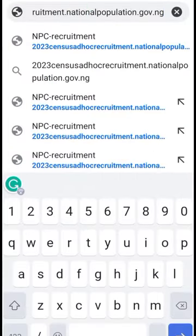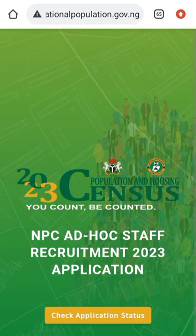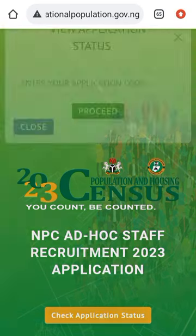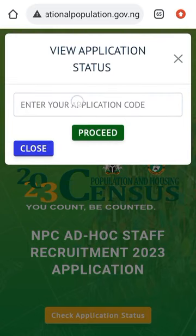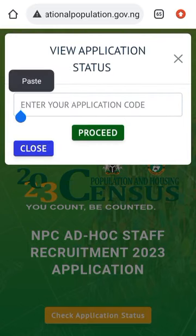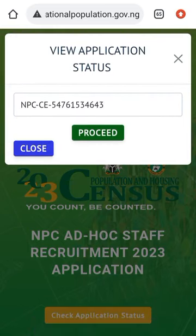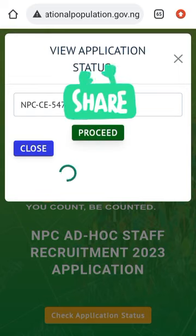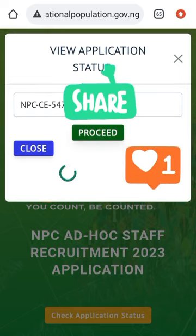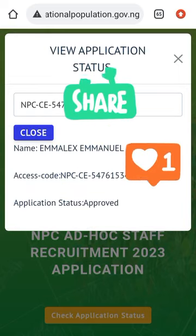Click your Enter key for the site to open. It will open this page for you. You will see 'Check Application Status' — click on it, then paste your application code, the one given to you when you applied. Click on submit and allow it to load.